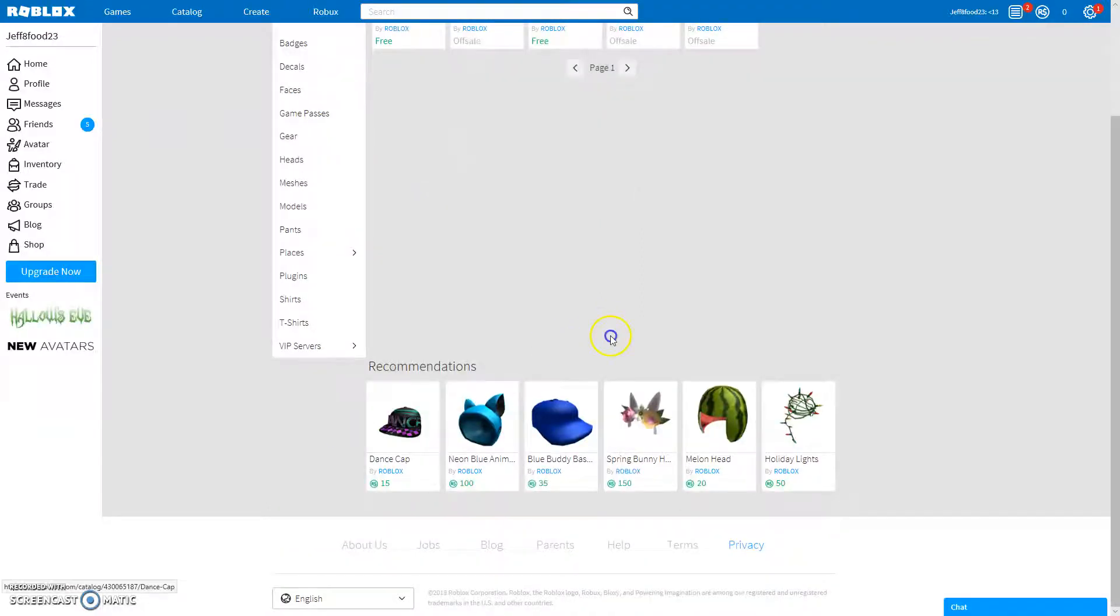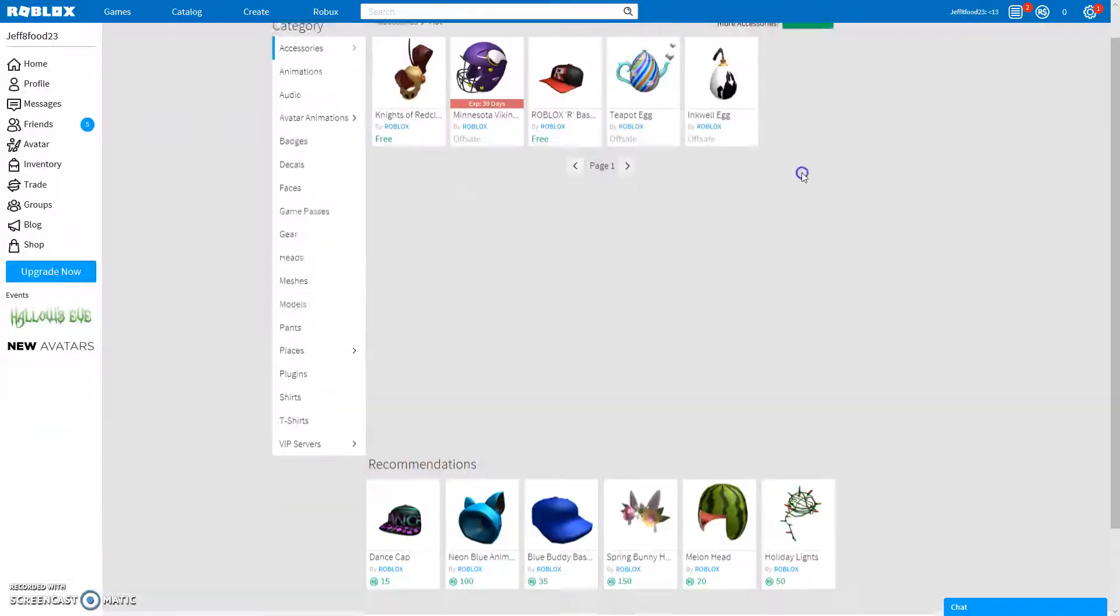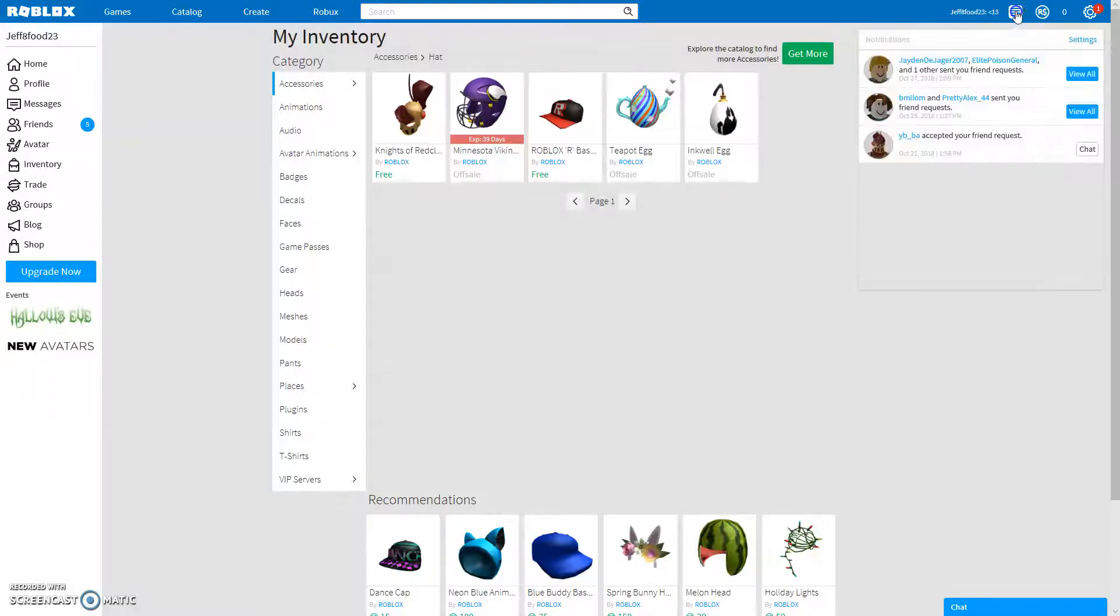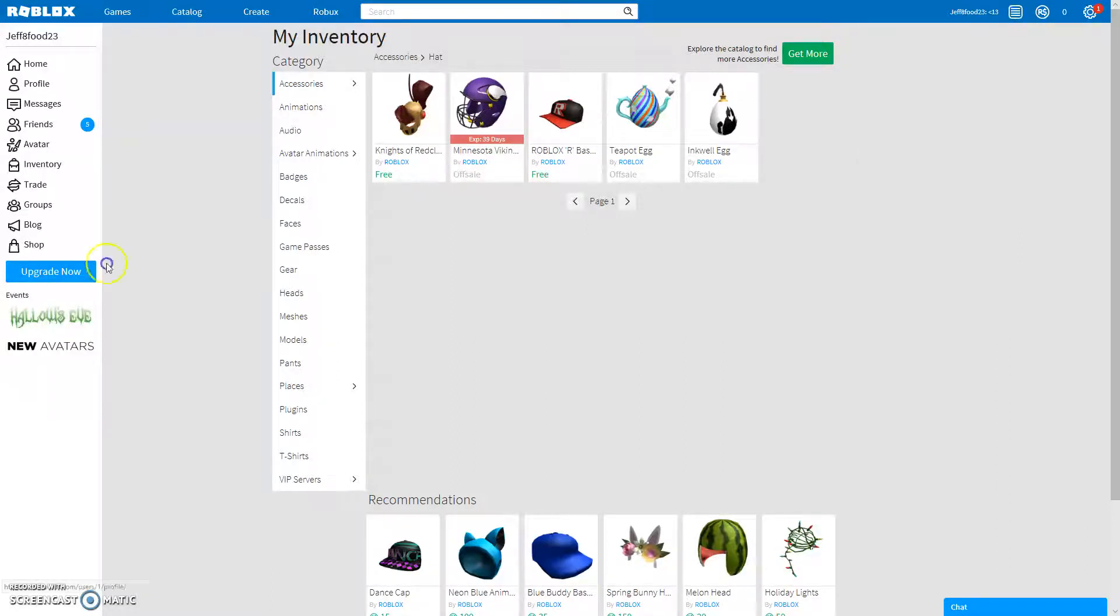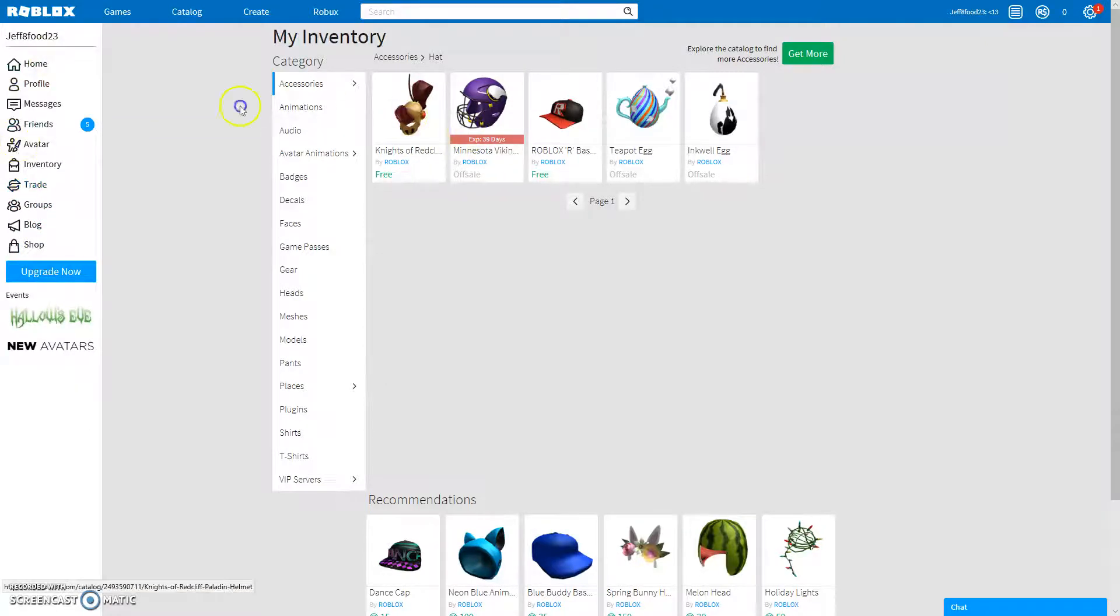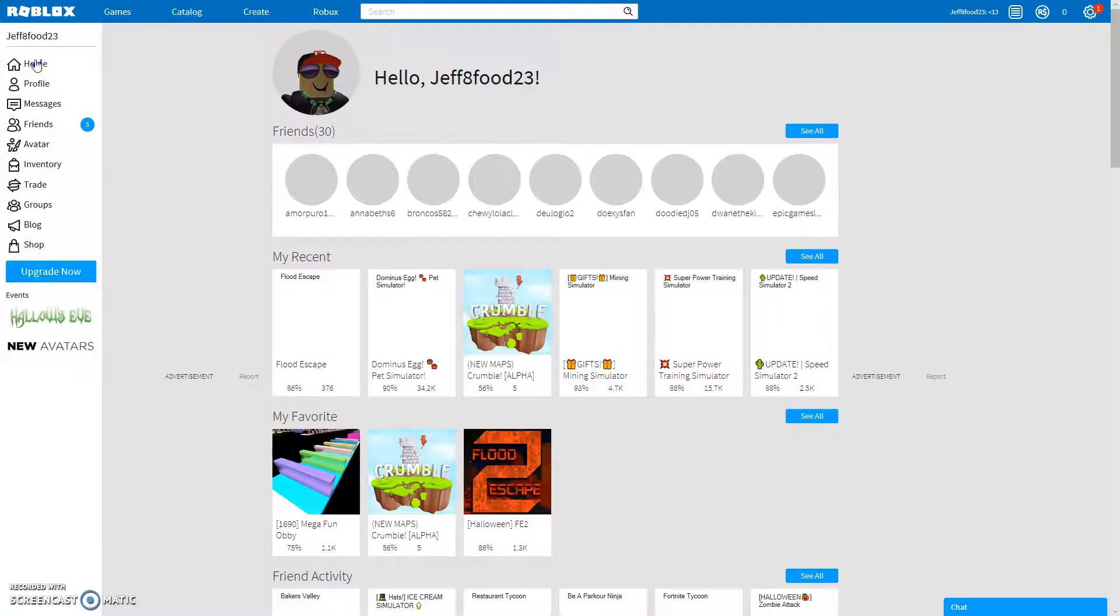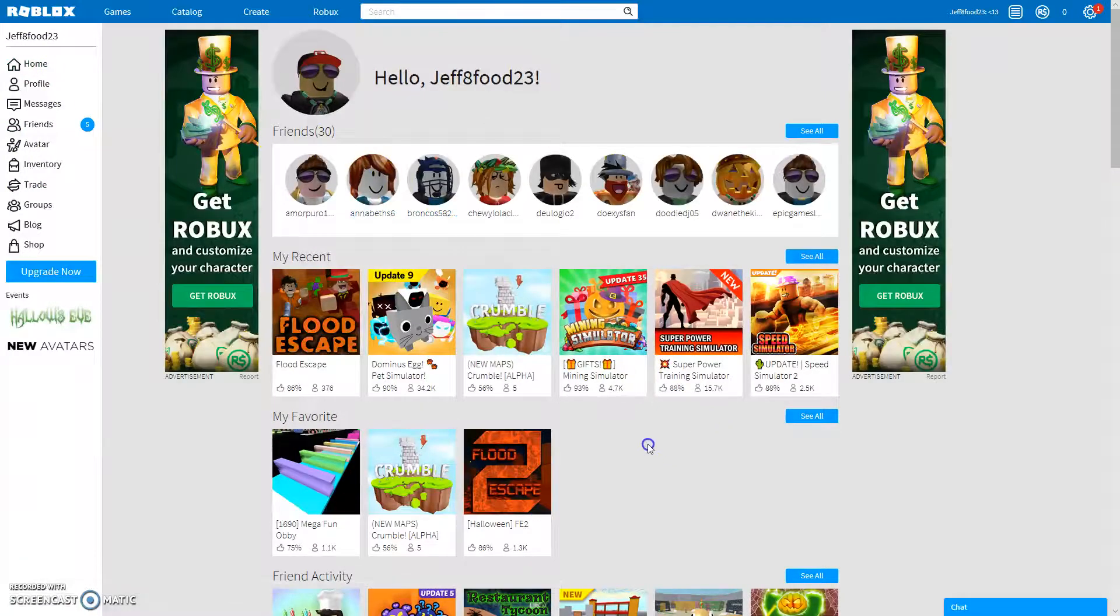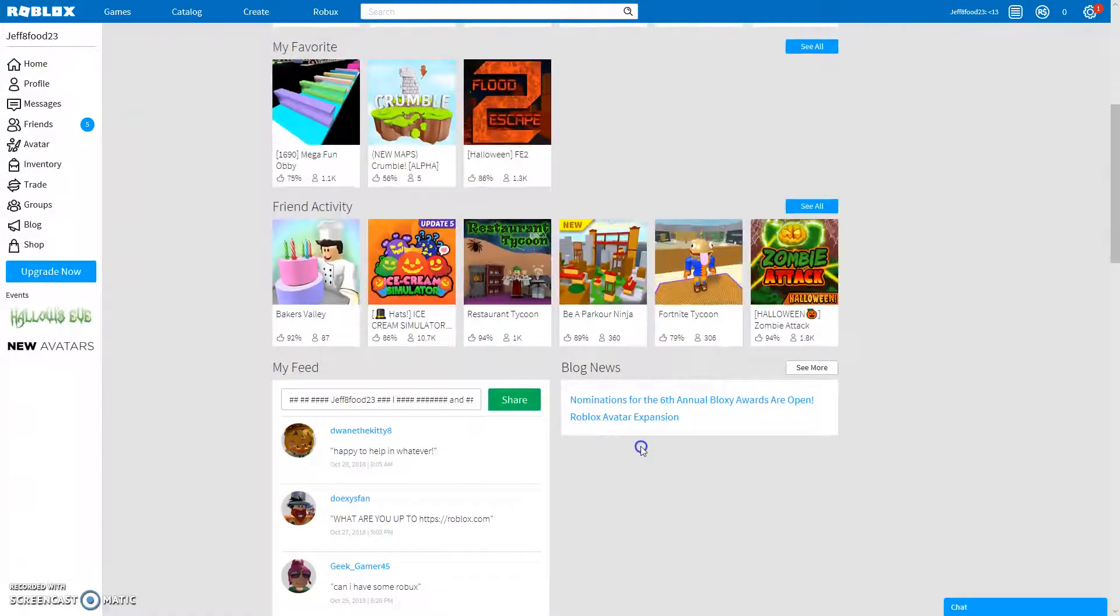And then you can also buy stuff with Robux. You can also buy Robux. I don't buy Robux. Hopefully I can buy them soon. You can have groups, you can trade like stuff with people. Yeah, so this is basically Robux.